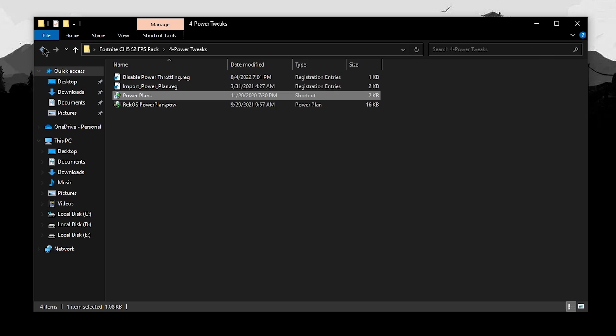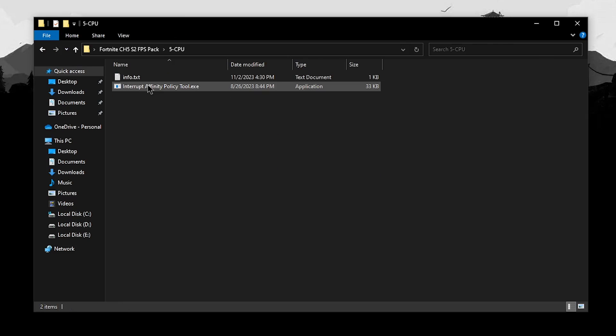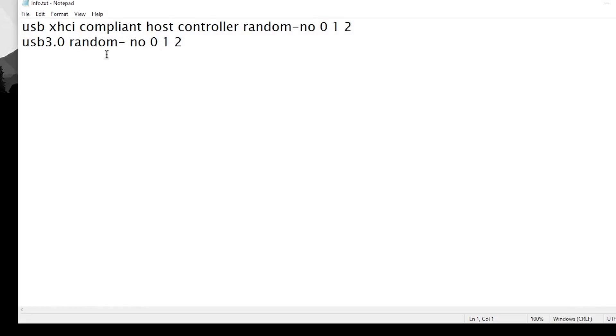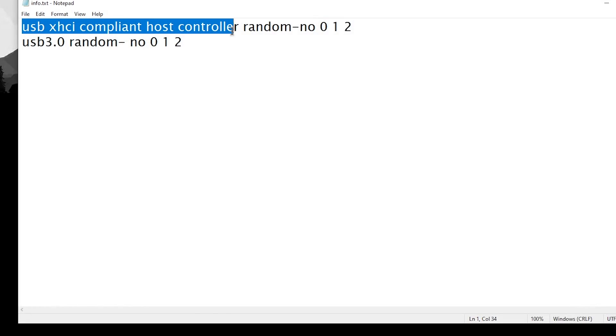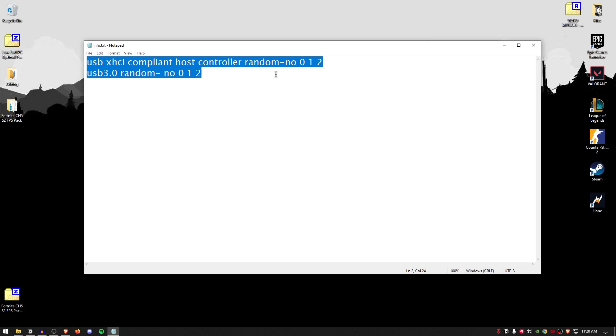Now, you can close out of this, go back into the pack once more and finally open up the CPU folder. Inside of here, you will find the info.txt which shows you that you need to set all of the USB controllers as well as the USB hubs onto the core 0.1.0. But I'm going to be guiding you through all this myself.